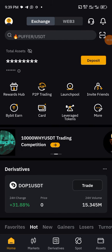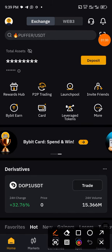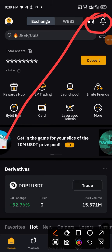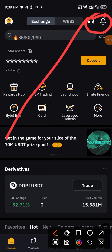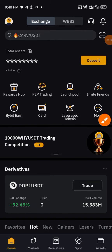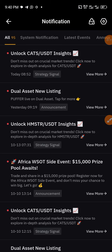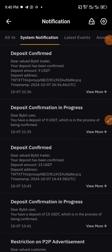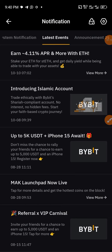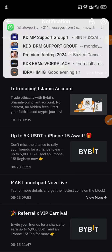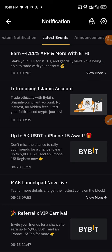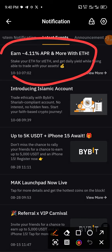What you need to do is very simple — quickly navigate to the notification center, which is the easiest way to get exposed to these activities. From there, go to system notifications, then from system notifications go to latest events.